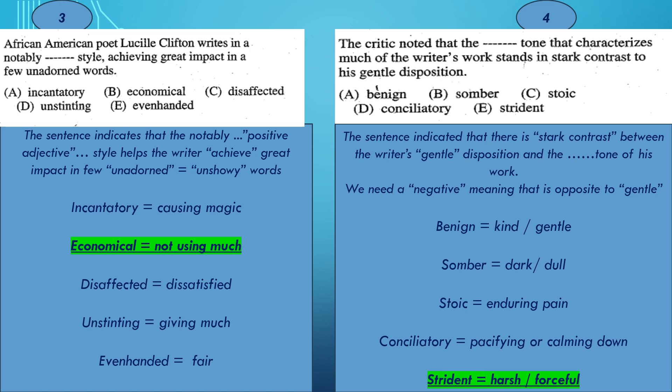Let's go for the meanings: Incantatory means causing magic. Economical means not using much. Disaffected means dissatisfied. Honestinting means giving much. Even-handed means fair. If you look at the clue of 'a few unadorned words,' you would go for economical, which means not using much.